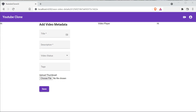Welcome to part 9 of the Spring Boot Angular full stack project series where we are going to build a video streaming application like YouTube. In part 8, we developed the functionality to upload the thumbnail to AWS S3 through our Angular application. In this part, we are going to complete the save video details functionality.